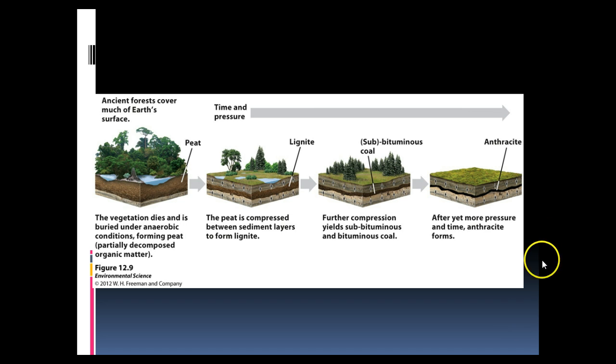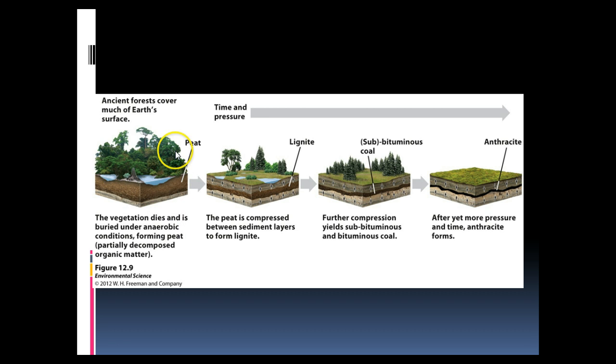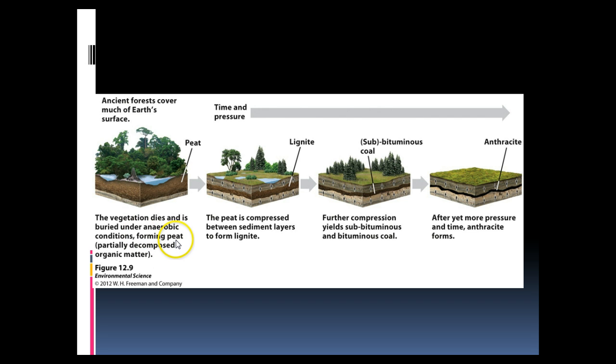So what happened back then, ancient earth, under anaerobic conditions or conditions without oxygen, when plant material would die, peat would form. Now peat by itself can burn for a pretty long period of time, and all peat is is partially decomposed organic matter.